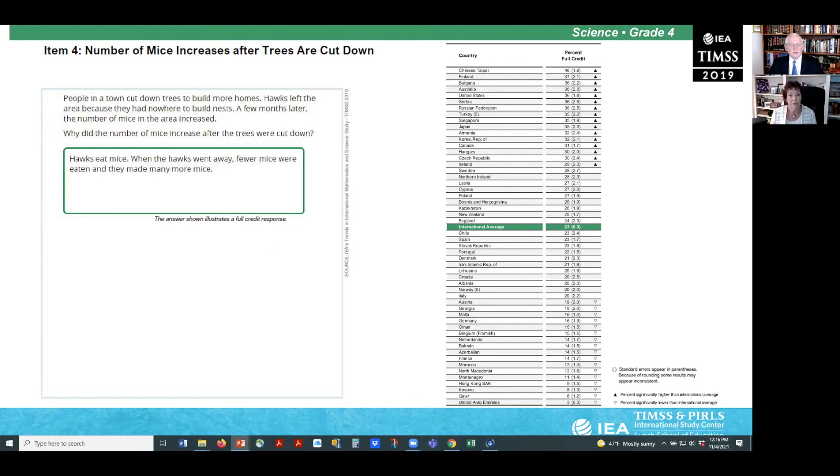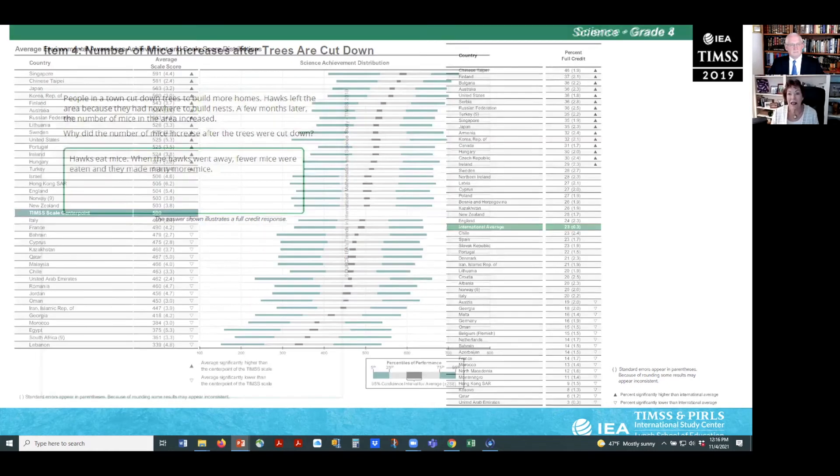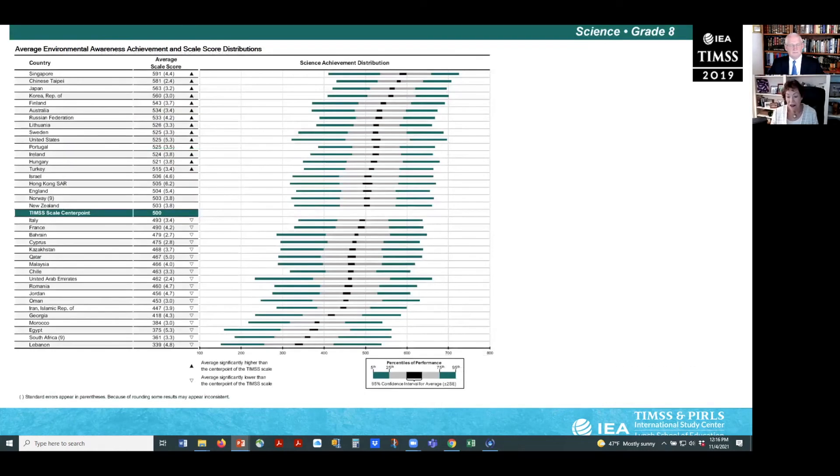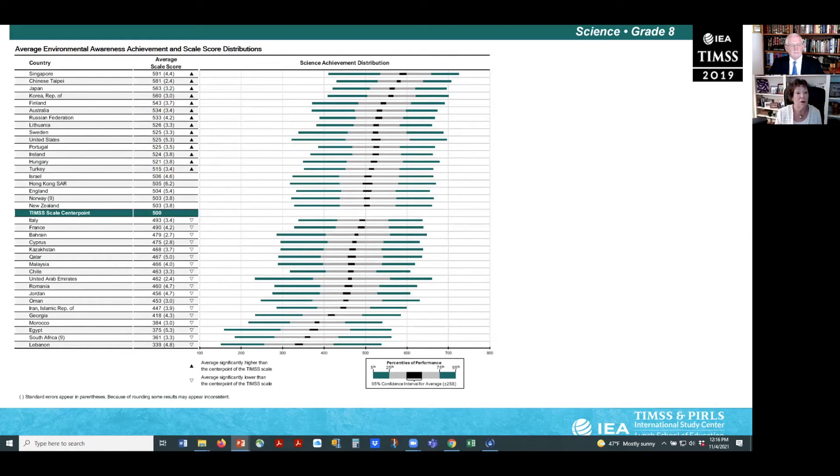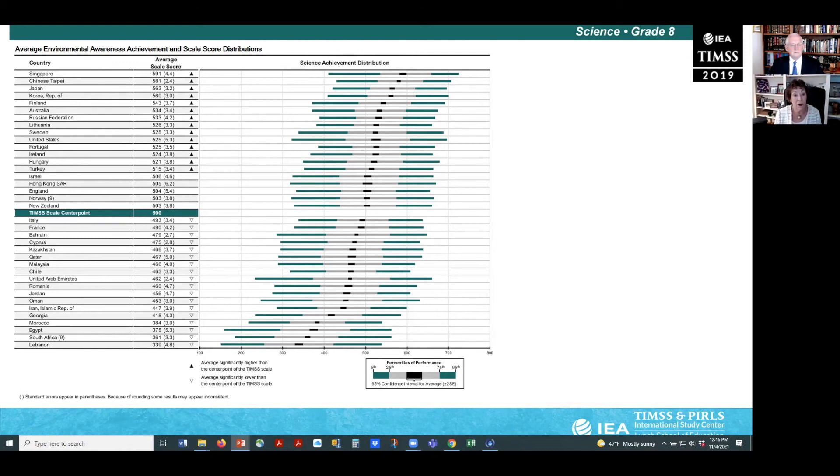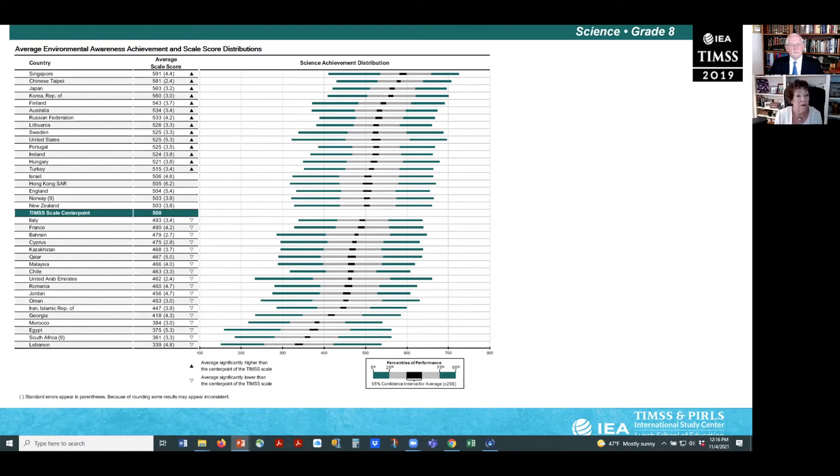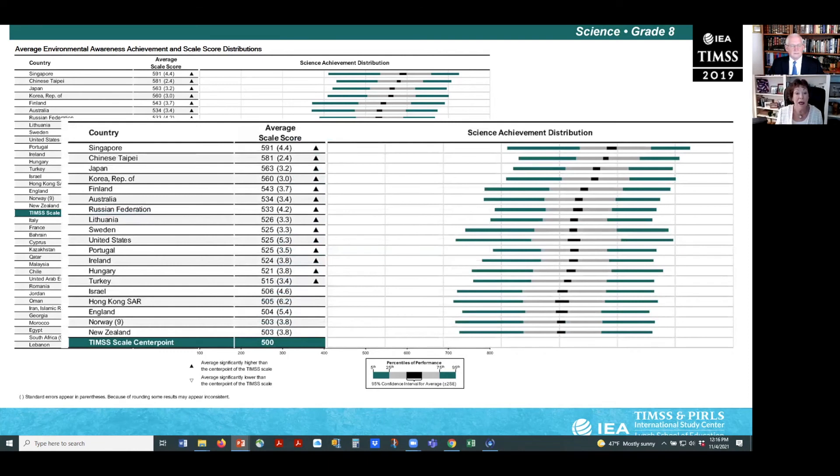And now, Ina will present the results for eighth grade. Thank you, Mick. This slide shows eighth grade students' average achievement on the environmental awareness scale for 37 countries. The country's average achievement was almost evenly distributed, with roughly half the countries scoring above and half below the TIMSS center point of 500. Singapore and Chinese Taipei were the highest achievers, then after a gap, Japan and Korea.